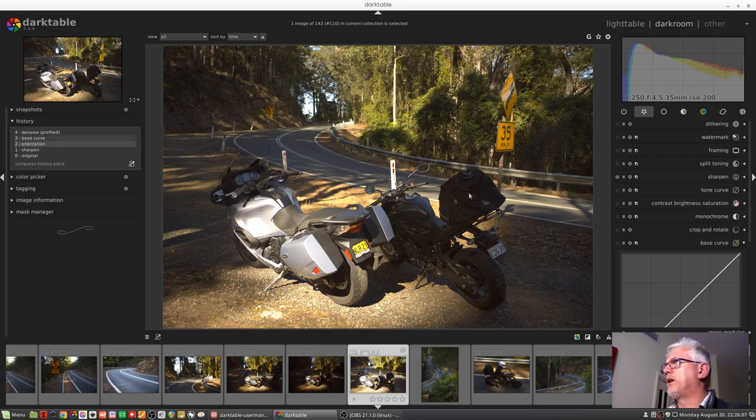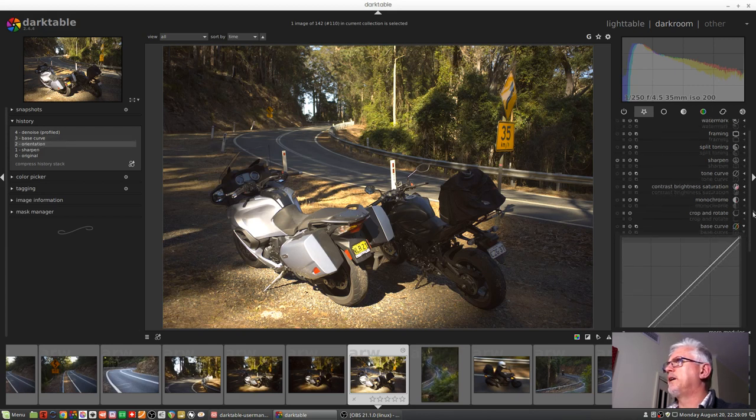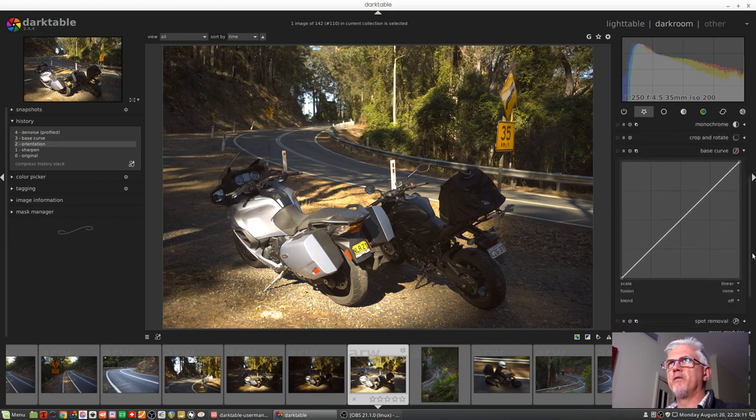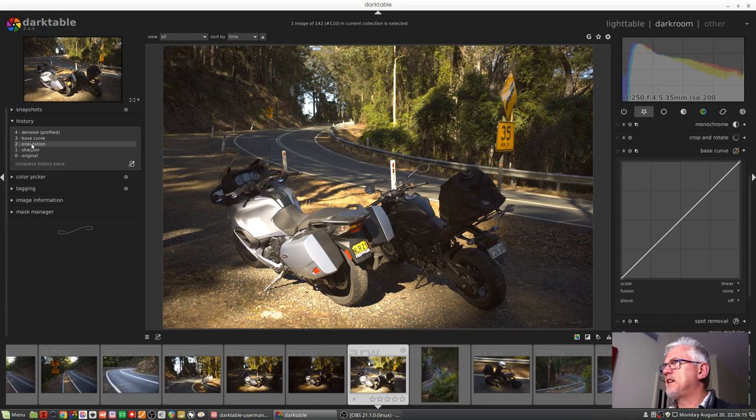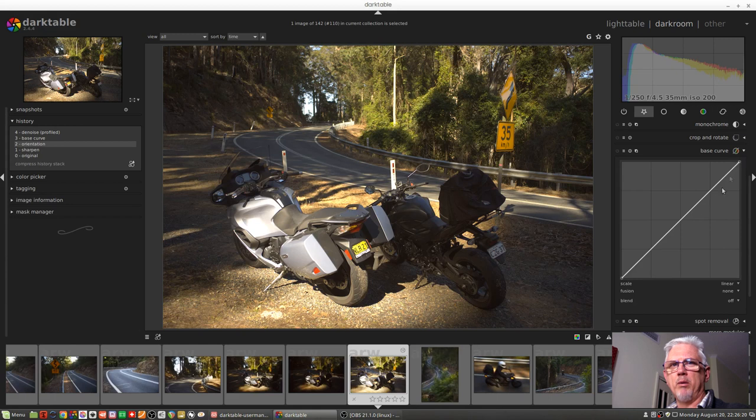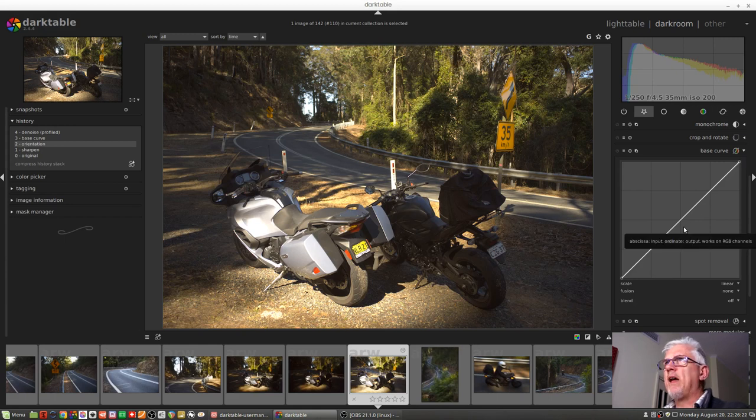Now let me just bring the base curve into view here. So at the moment, we've come back in time prior to the base curve adjustment, and we can see that there is our linear base curve with no adjustment applied to it.